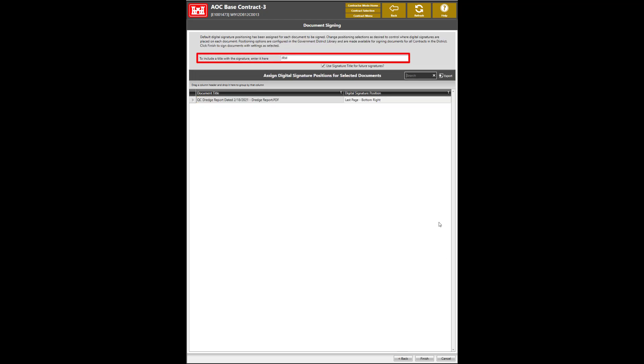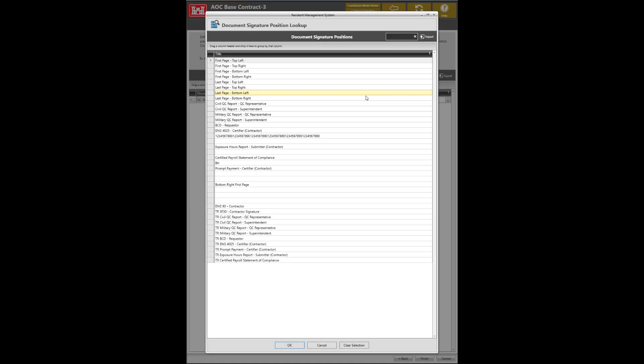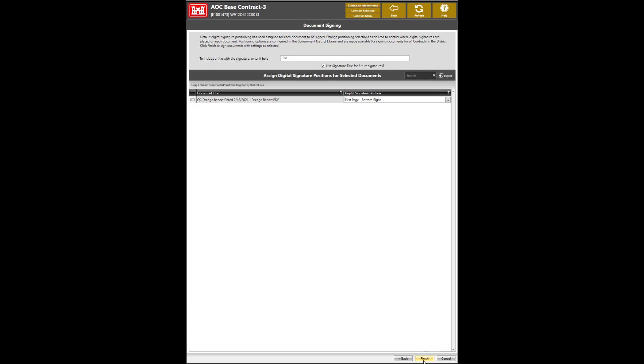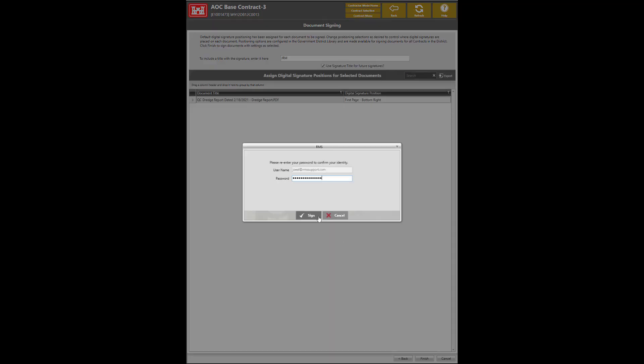The box To Include a Title with Signature Enter Here allows users to enter their full name and position to show on the signature in the document if required or requested by your USACE representative. Ensure that the appropriate digital signature position is correct. To choose the appropriate location, double click on the Digital Signature Position field to show the Ellipses button. Then click the Ellipses button to display different digital signature positions. Choose the correct position and press OK. Once completed, click Finish.